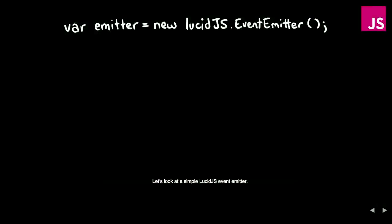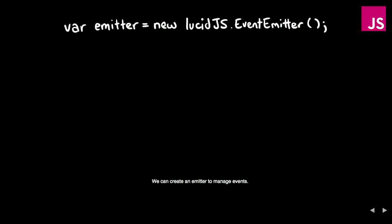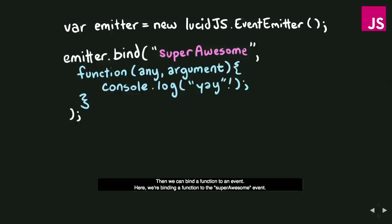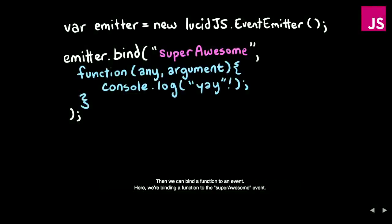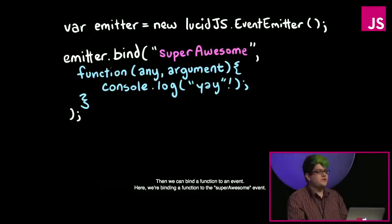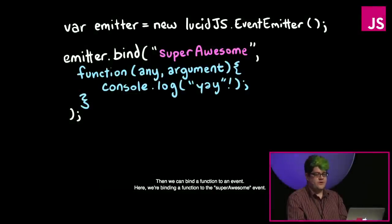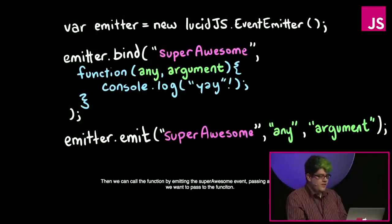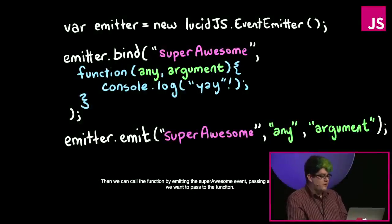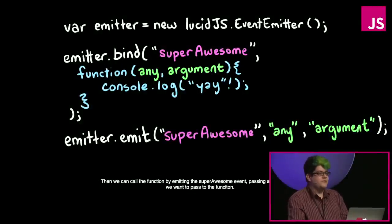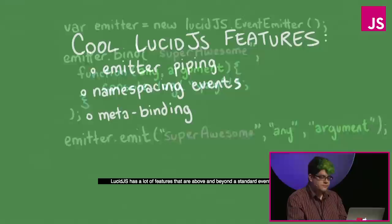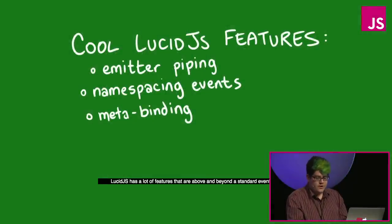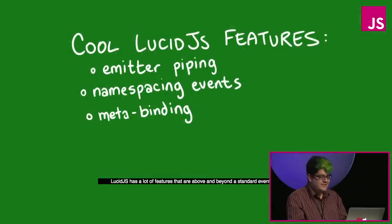Let's look at a simple Lucid.js event emitter. We can create an emitter to manage events. Then we can bind a function to an event. Here we're binding a function to the super awesome event. Then we can call the function by emitting the super awesome event, passing any arguments we want to pass to the function.